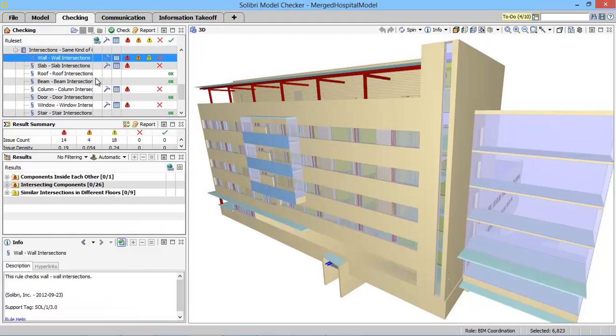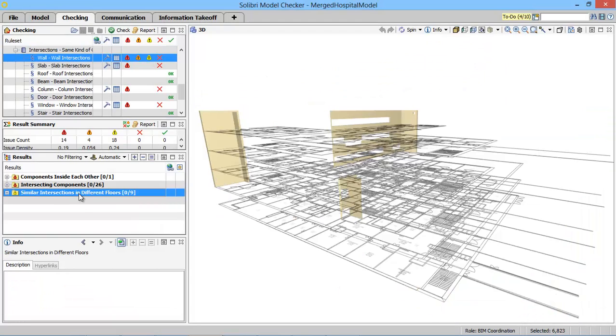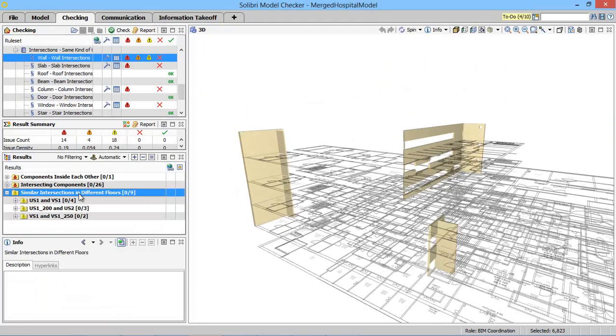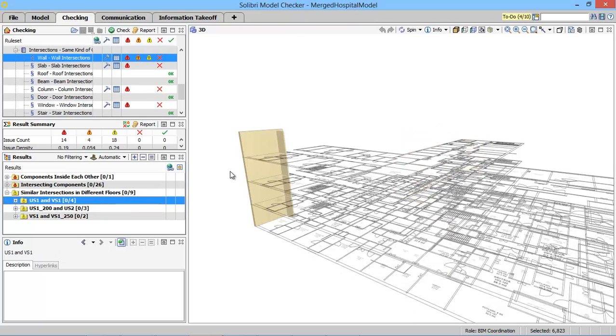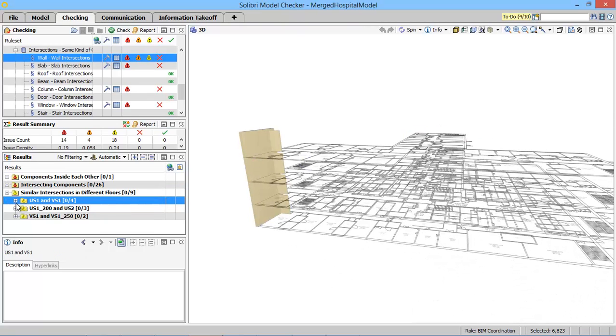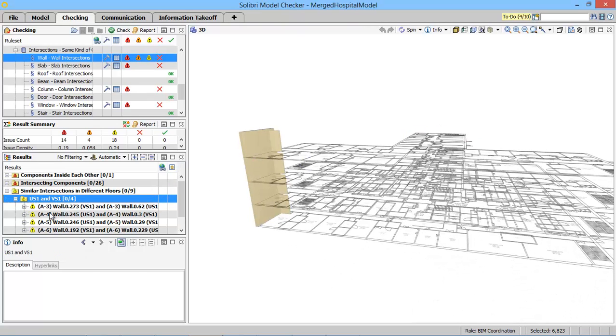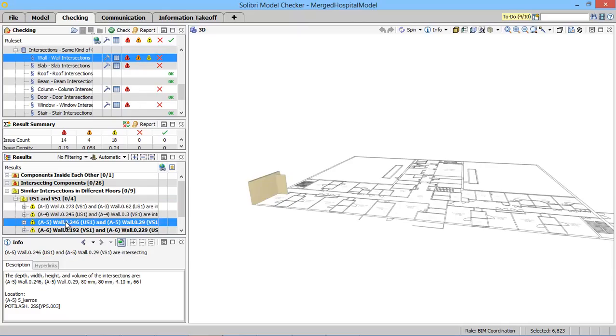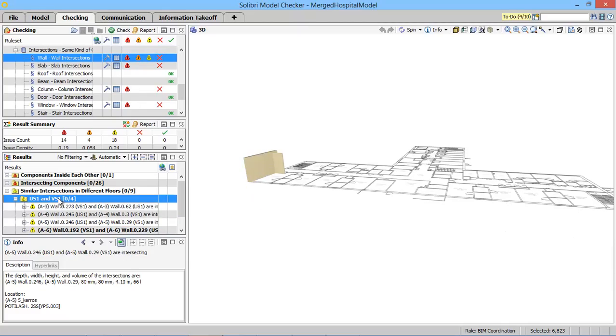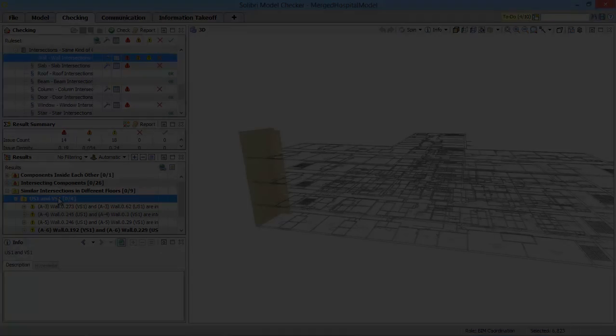To make things easier, SMC allows you to detect similar clashes on different floors and then group them together. By doing so, reporting and fixing problems is much easier and faster.